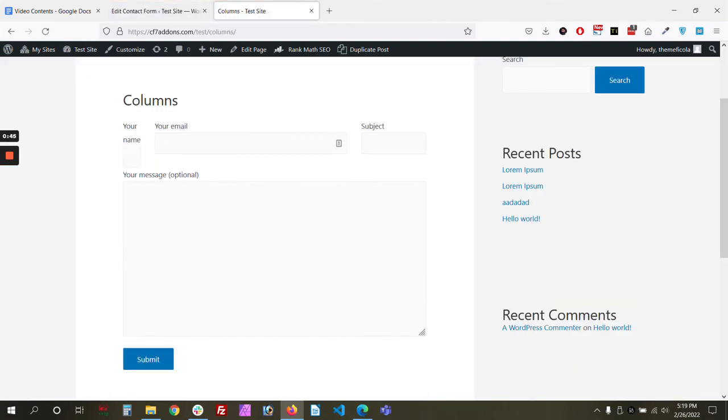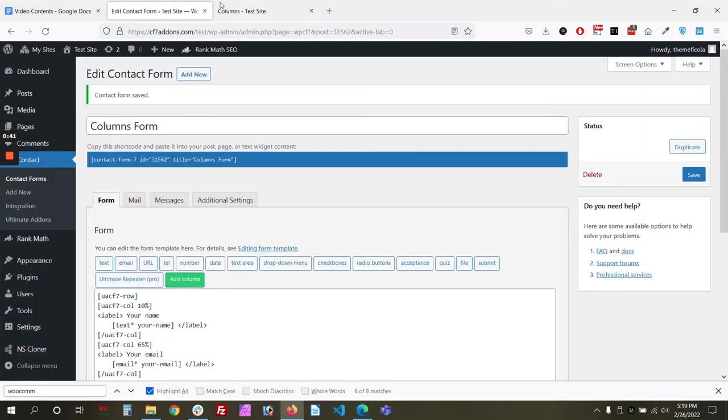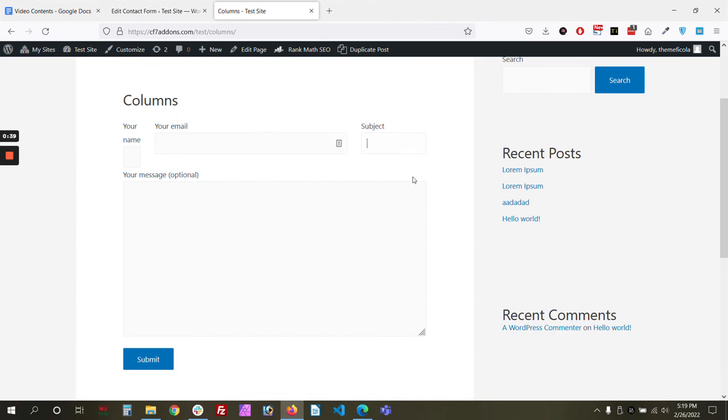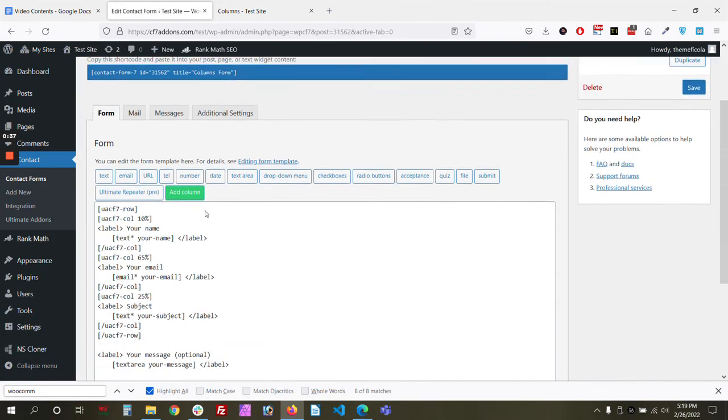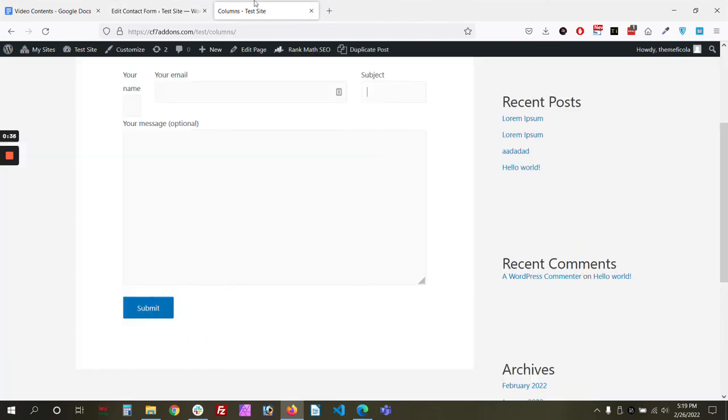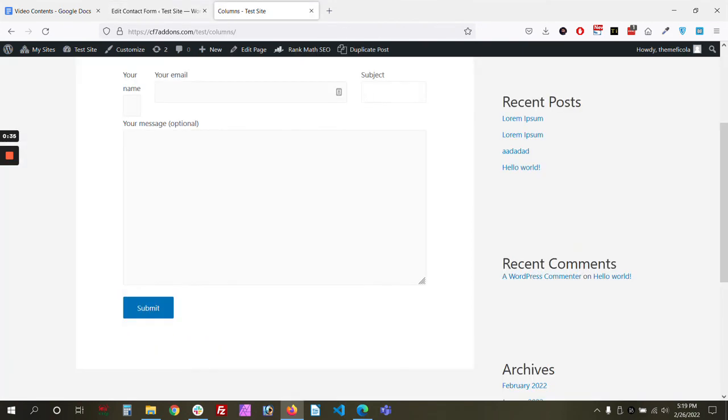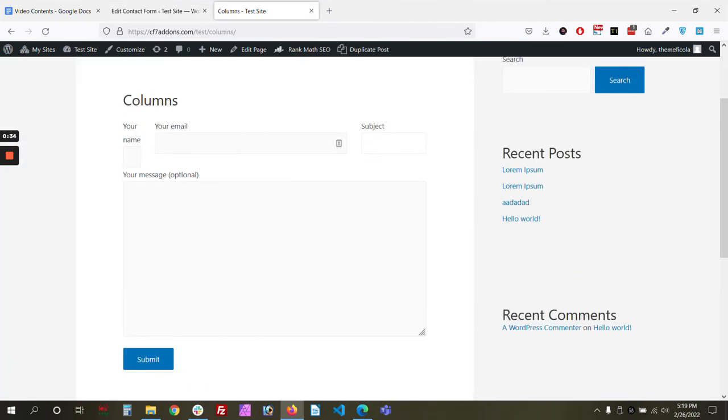So there you go, we have it: 10%, 65%, and 25%. So like this you can create any width or any size of the columns. Type in the comments if you have any questions. Thank you.